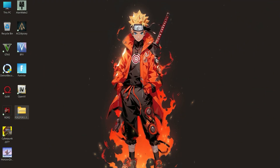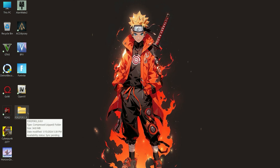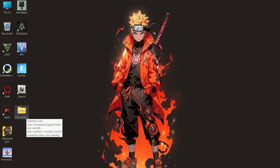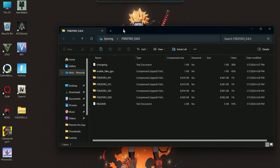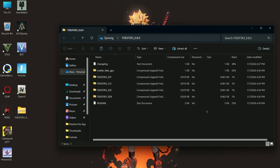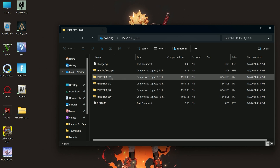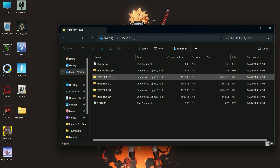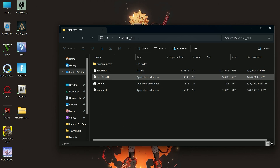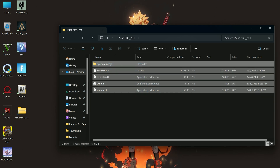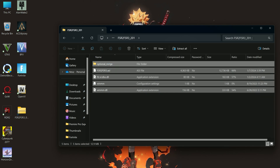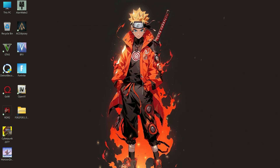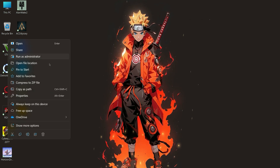Now you need to download the FSR 3 file — download link is in the description. After you download it, open it up. If you want to install it in Cyberpunk, then double-click FSR 201. This is the compatible version for Cyberpunk. Now copy all these files and go to your Cyberpunk main directory.